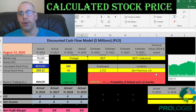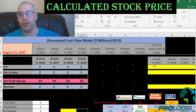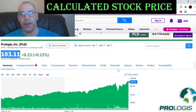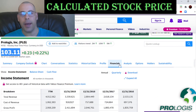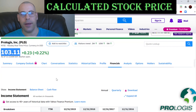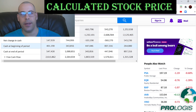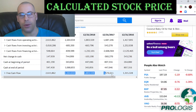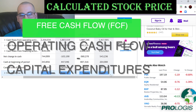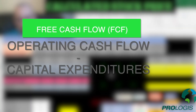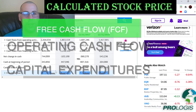The way you value a company is you estimate the future free cash flows, then discount that back to today's value. That's what we're doing in this video. Let's pull their actual free cash flows. Free cash flows are cash flows from operations minus capital expenditures.